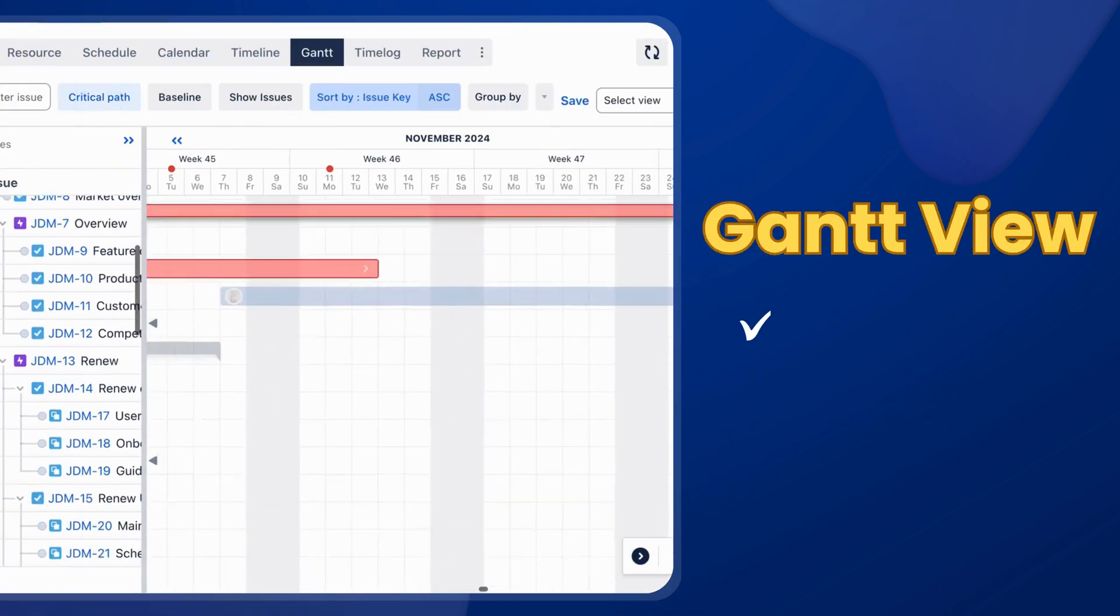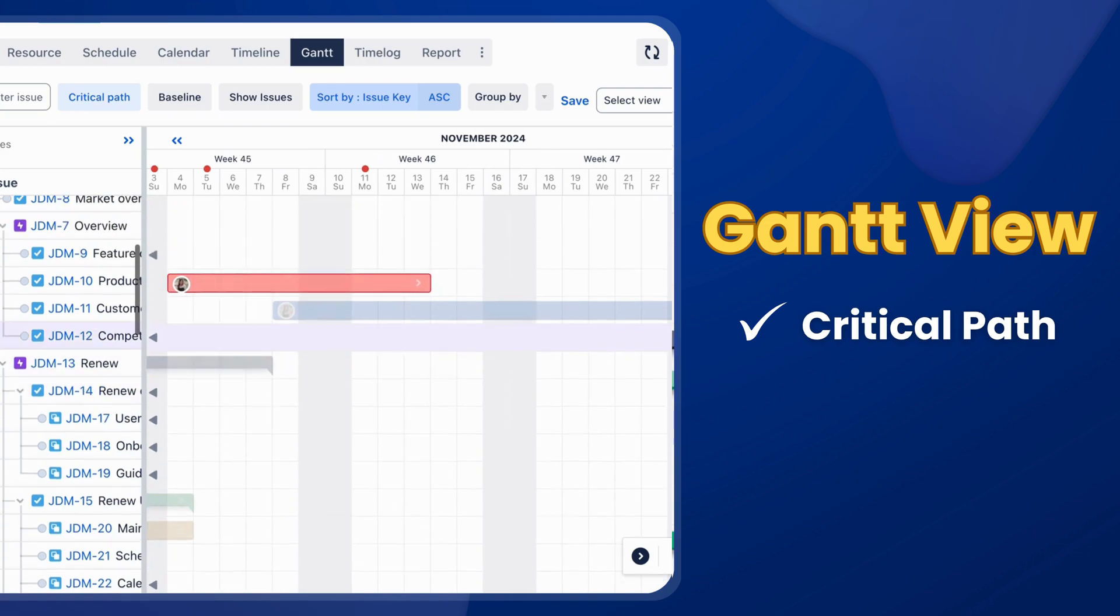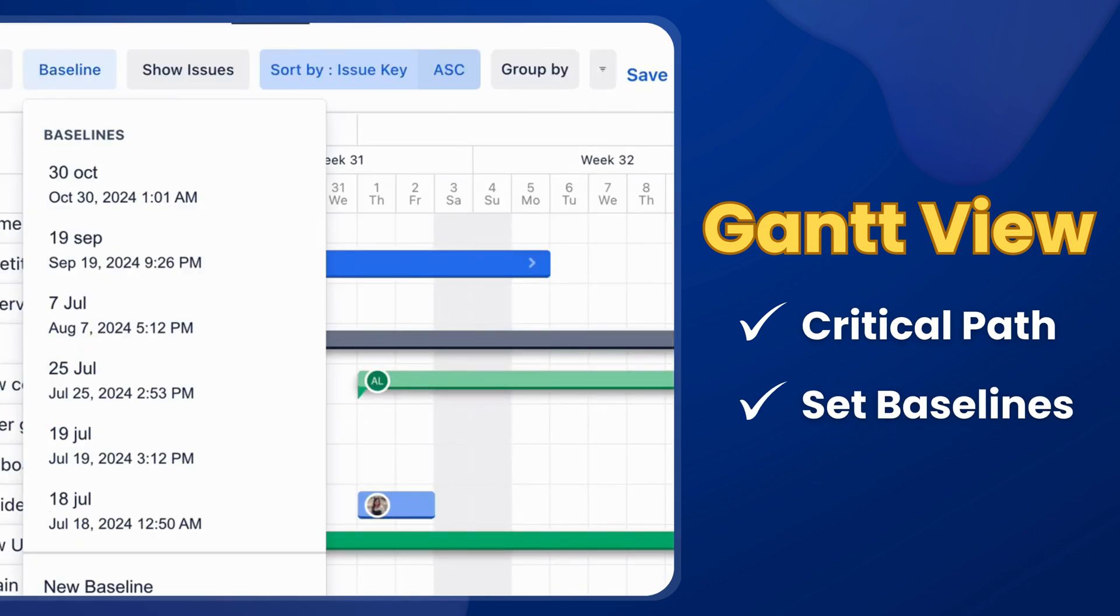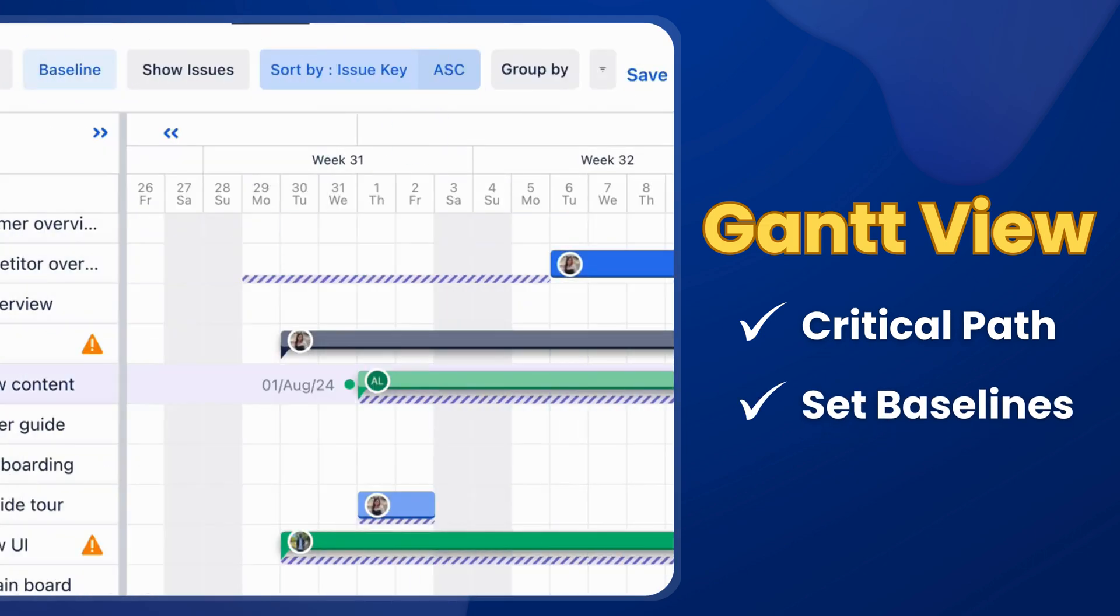Additionally, monitor critical paths and set up baselines in the Gantt view to track changes and stay ahead of project updates.